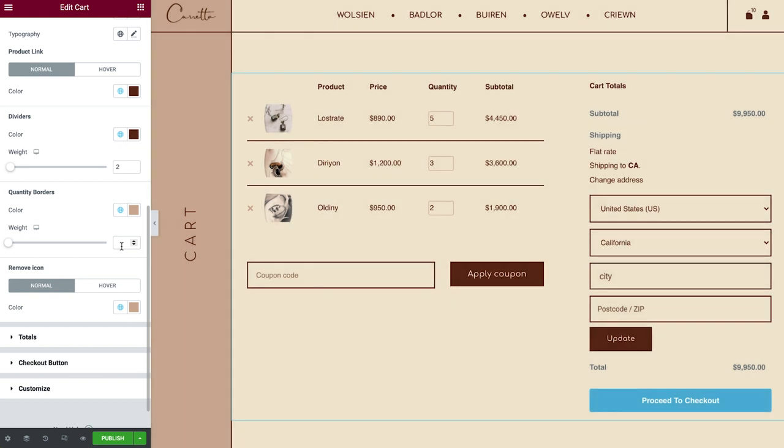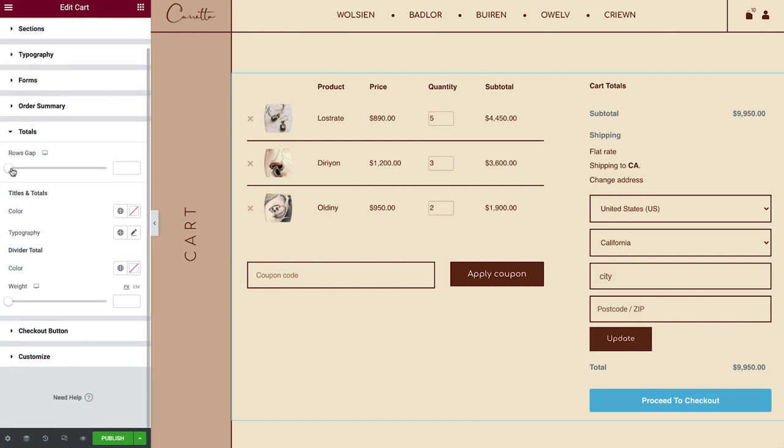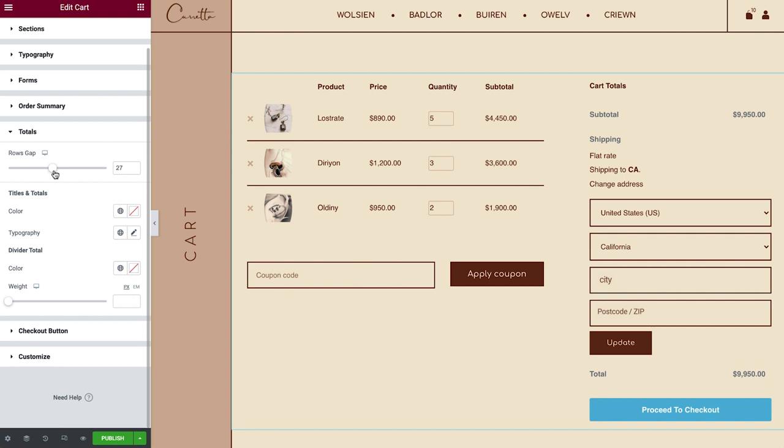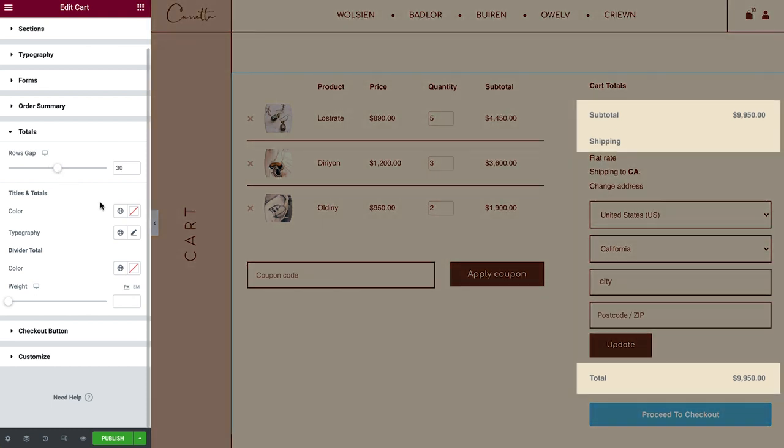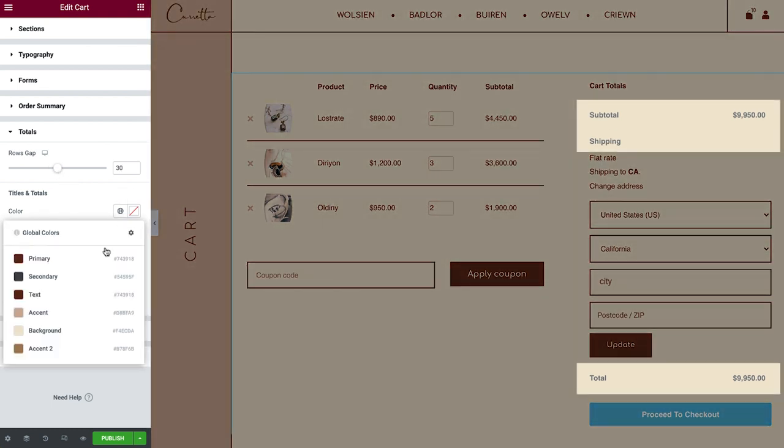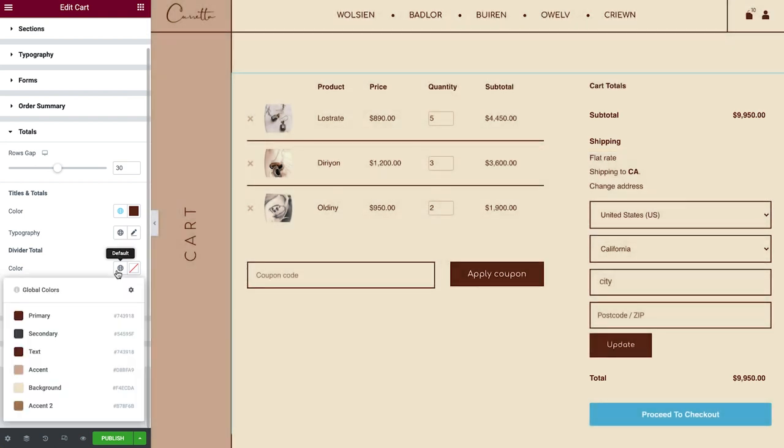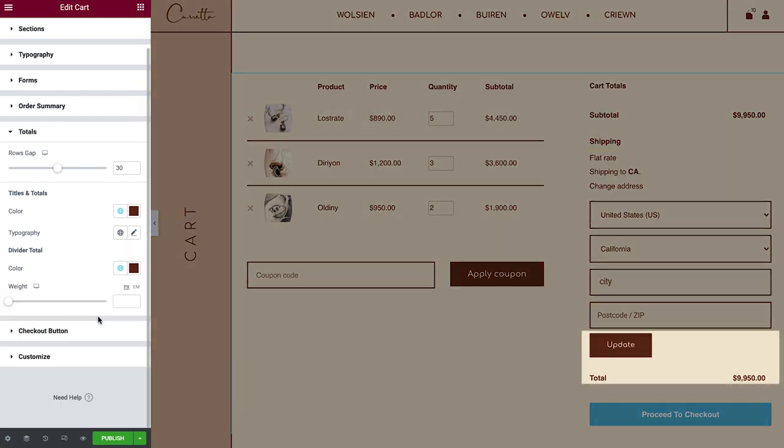We're almost there. Soon, you'll see the cool customized settings and we'll check out the mobile a bit. In Totals, you can control the Rows Gap of the Cart Totals section. Style the Titles and Totals, and add a divider above the Total Price. You'll see it once you increase the weight.